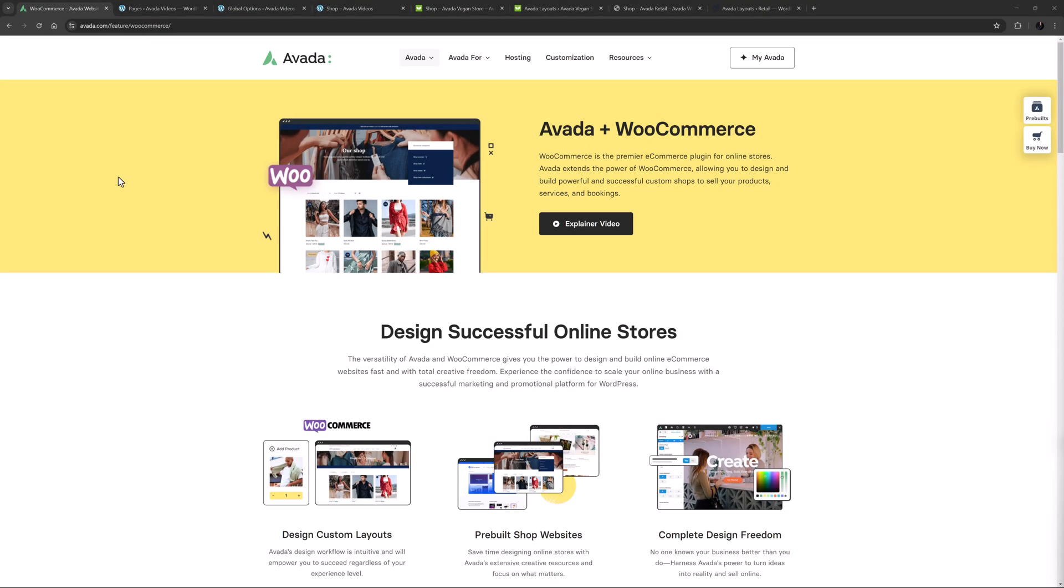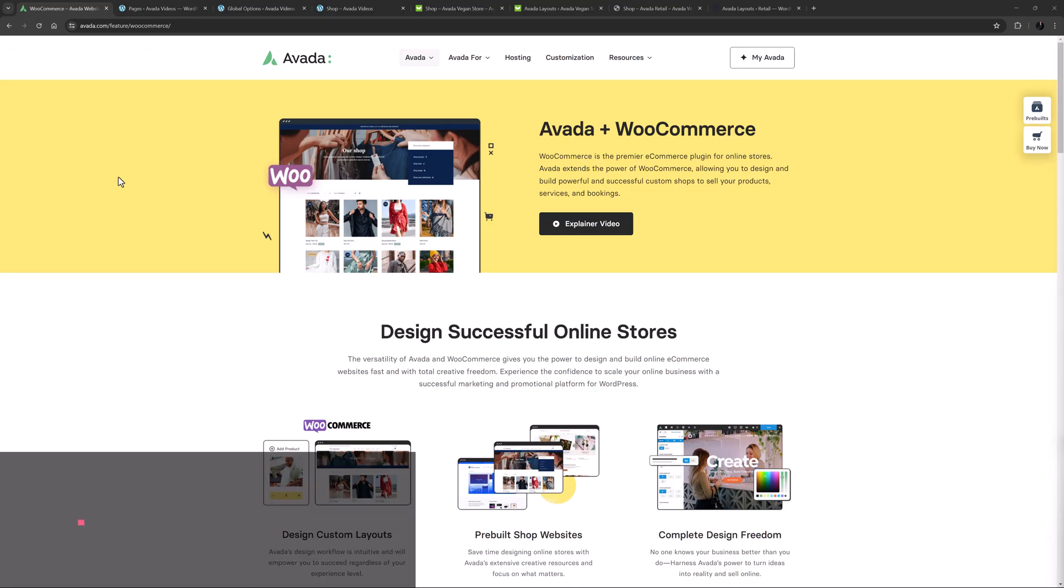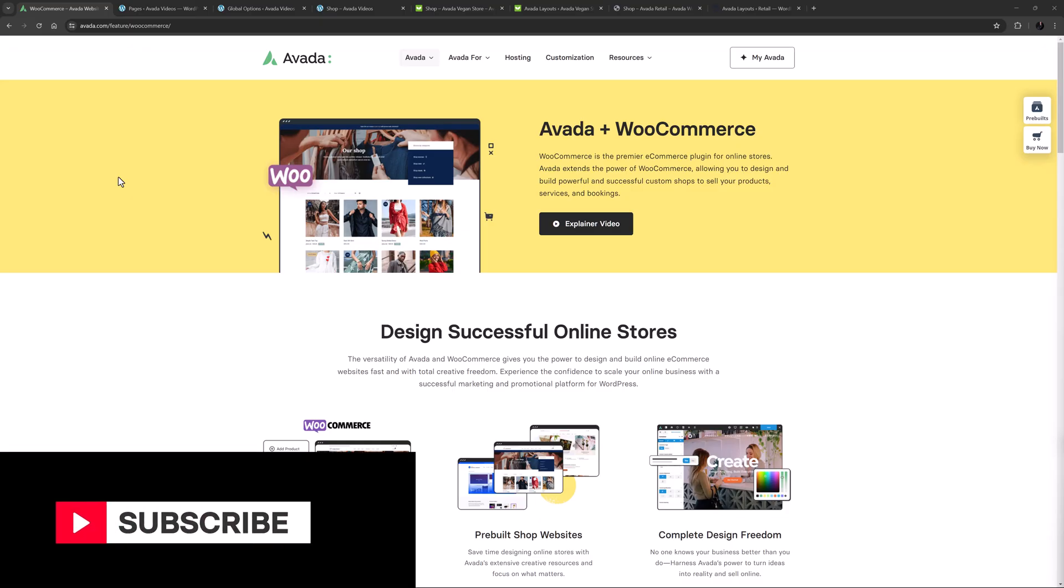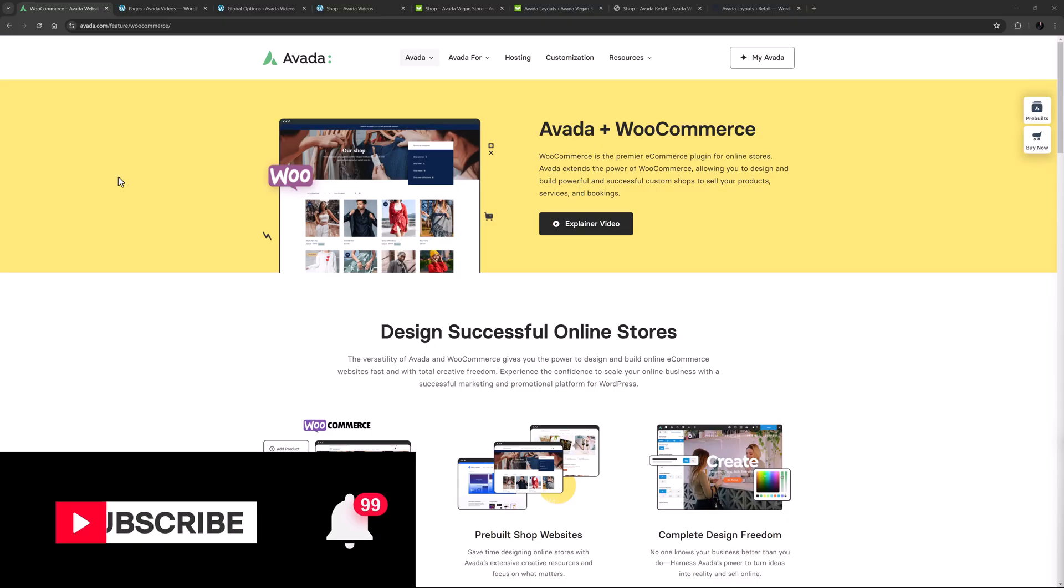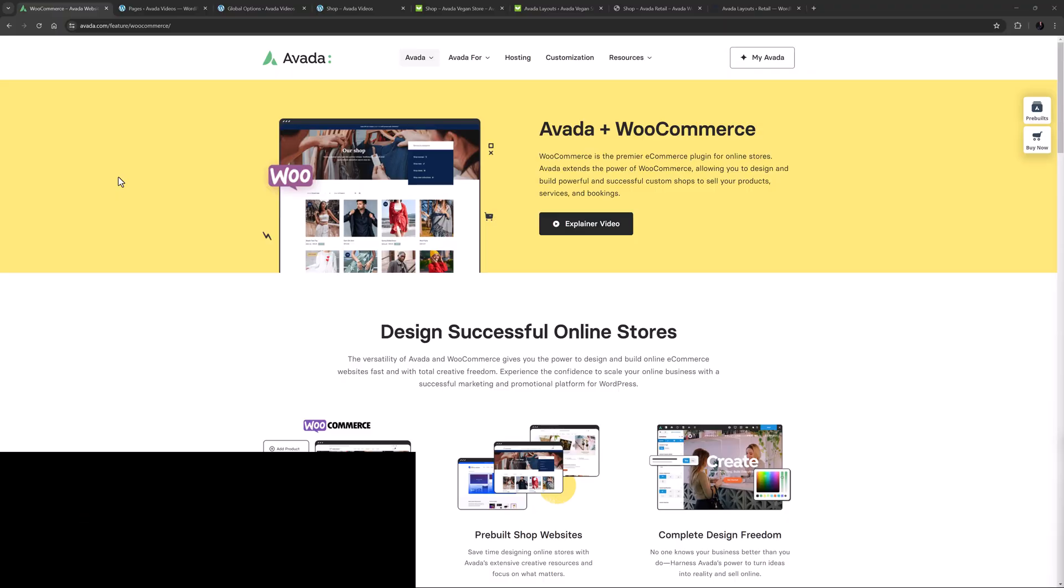Hi everyone, it's Geoff here from Avada. In this video, I will show you how to build your main WooCommerce shop page. Make sure you subscribe to our YouTube channel to keep up with all the latest videos like this one. And if you don't want to miss one, click the bell icon to get notifications of all new videos on our channel. Okay, let's begin.